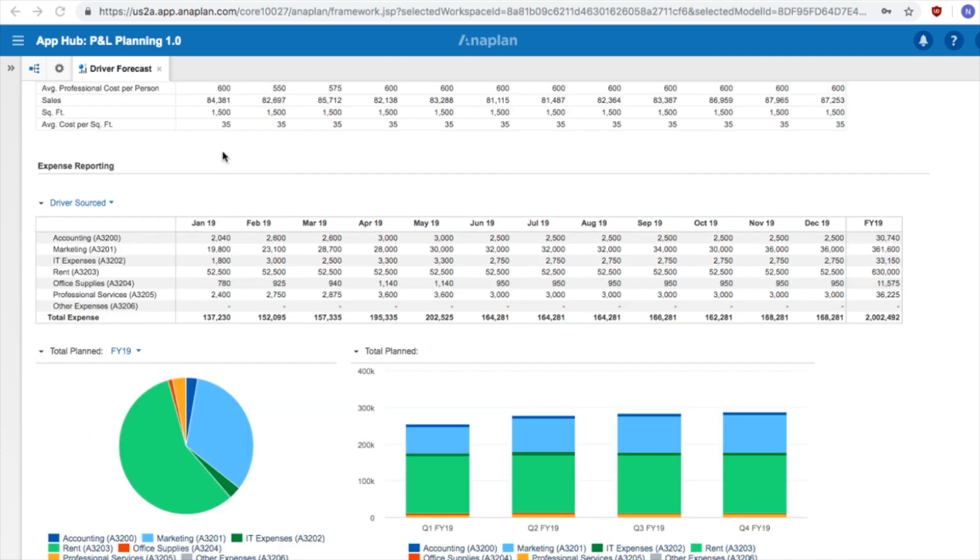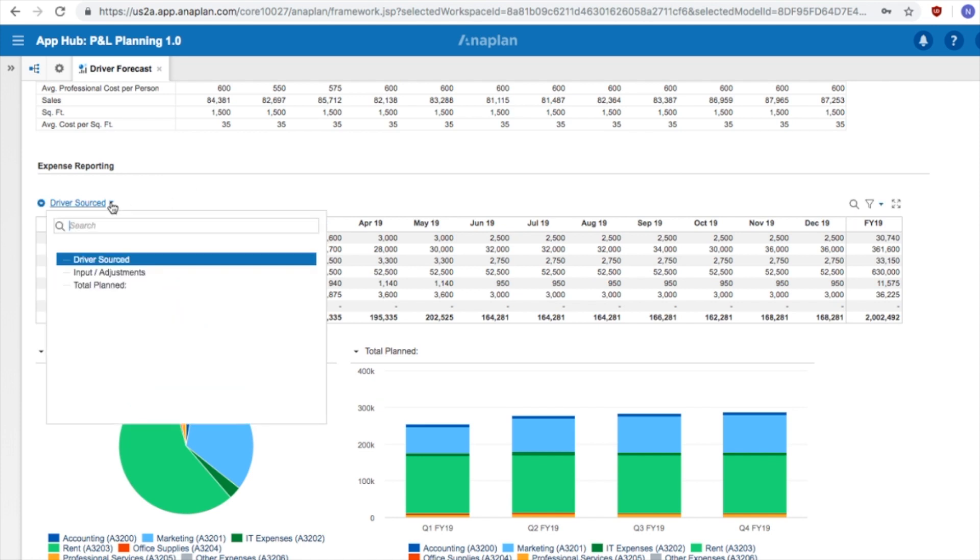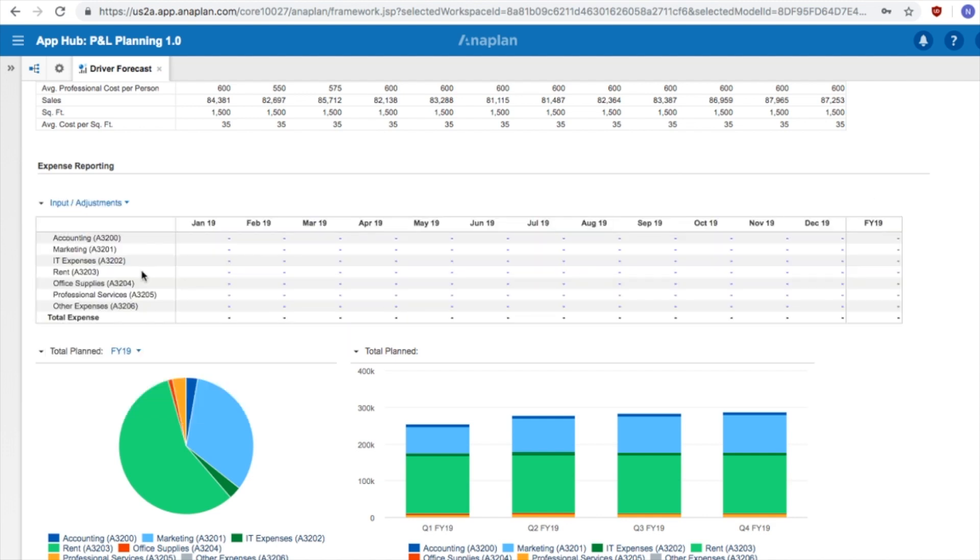Now that we know how drivers are set up, we can dive into the final calculations of our forecast of these specific expense accounts. The screen being displayed shows us what our figures look like using purely our driver-based forecasts. However, if there is a need to adjust the forecast in only select accounts during specific time periods, we have built-in functionality to allow direct inputs.